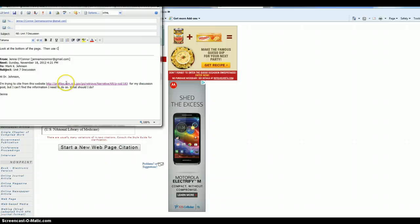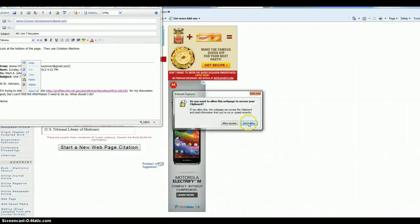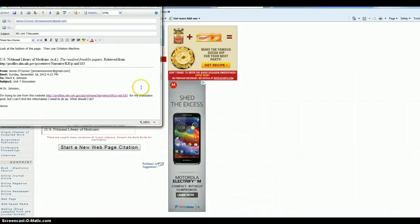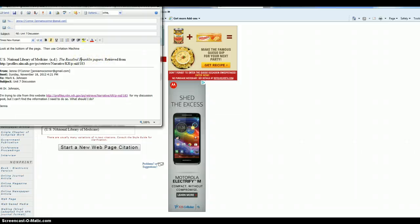And I'll probably paste it in the email to you. I'm going to paste it in there. Oh, that's nice. Now, I would go back here and capitalize what should be capitalized. There you go.